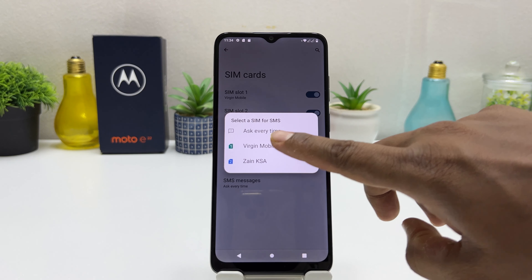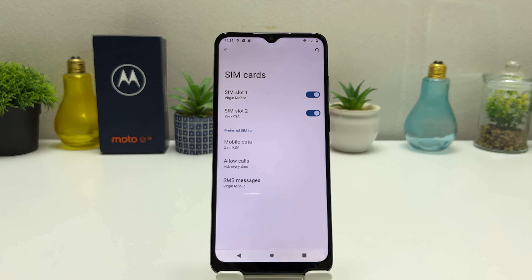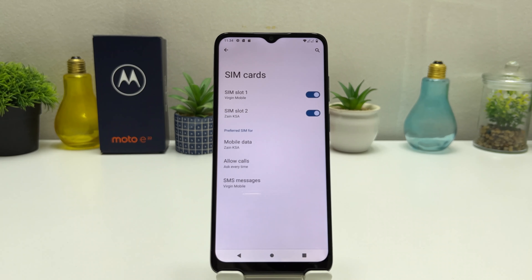So in this simple way you can easily manage your dual SIM card in Motorola Moto E22. That's it for now, thanks for watching my video, see you in the next one. Peace.